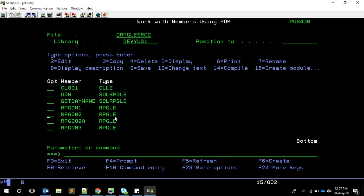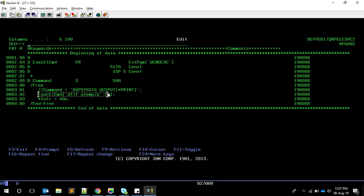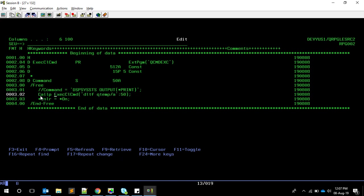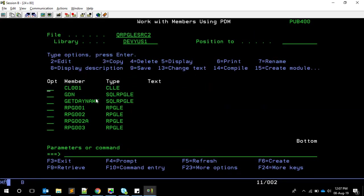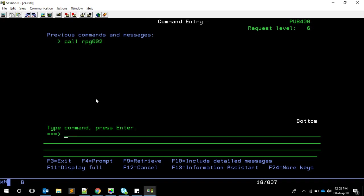Now let's do the same in QCMDEXC. Note that since it's a procedure call you can use CALLP explicitly - it's optional but sometimes required. For example, here if we pass the DLTF command, it will throw an error or go into message wait. We can add the 'E' extender - that's the error extender - which will monitor for any errors. After adding E, let's compile and see what happens.